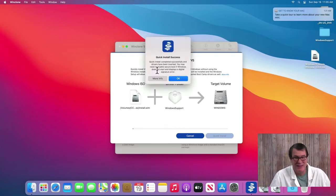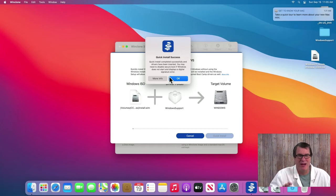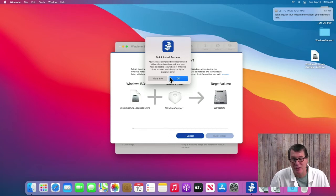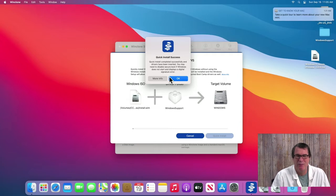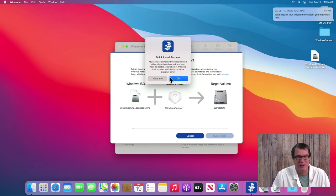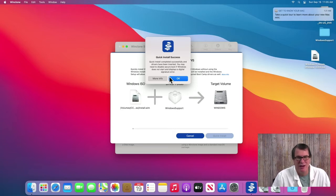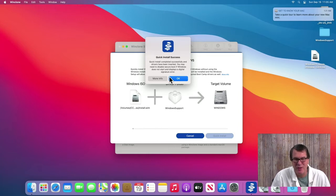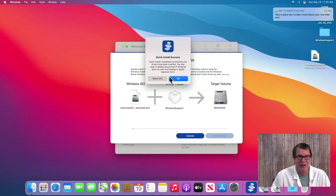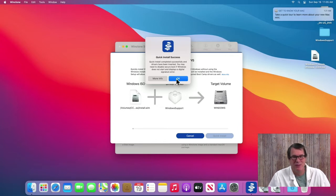All right, it's now completed and it throws up a dialog that tells you if you have Windows 11, you have to disable secure boot, because Windows 11 requires a TPM, which Macs don't have or it's not exposed. And so you have to disable that and I'll show you exactly how to do that. But if you are installing Windows 10 or you don't have a T2 machine, you don't need to do that. So anyways, I'll click okay.